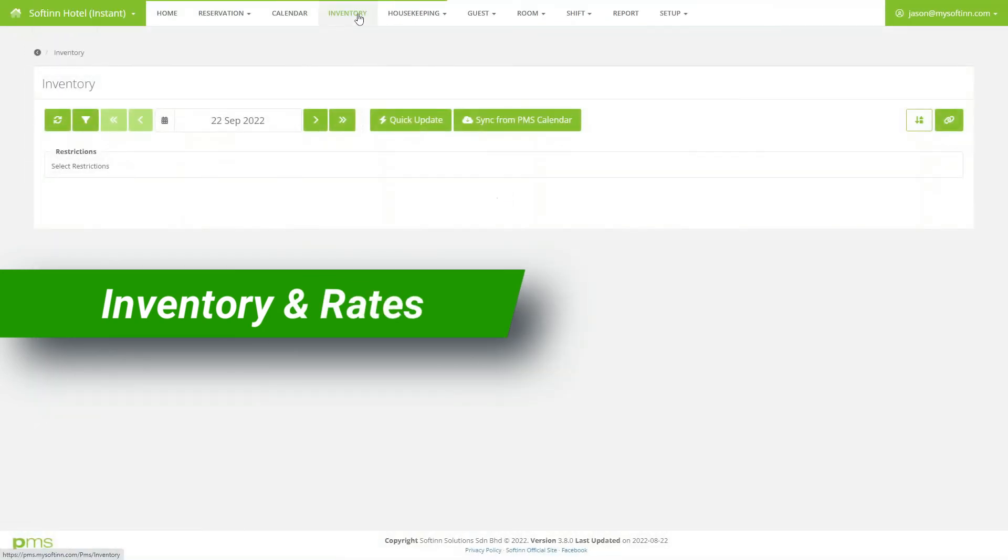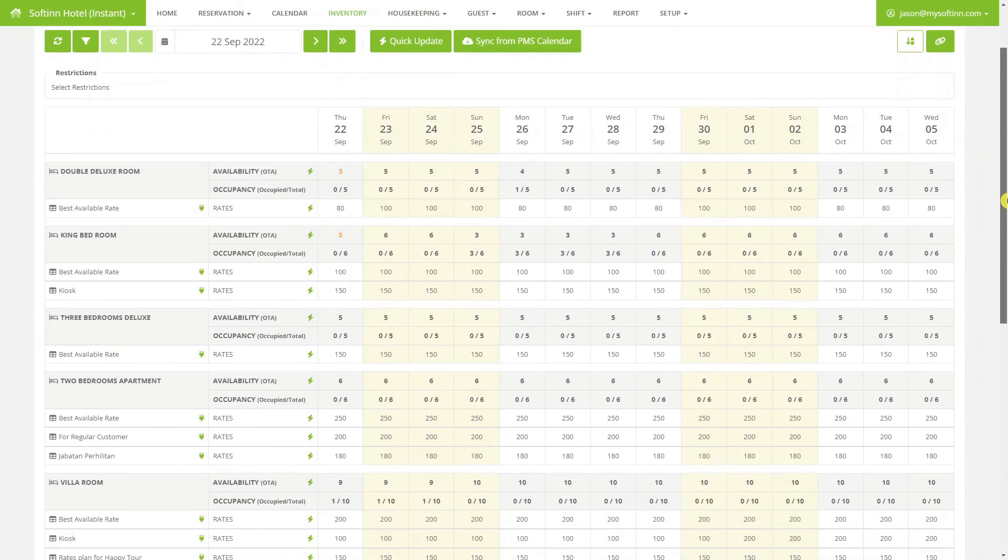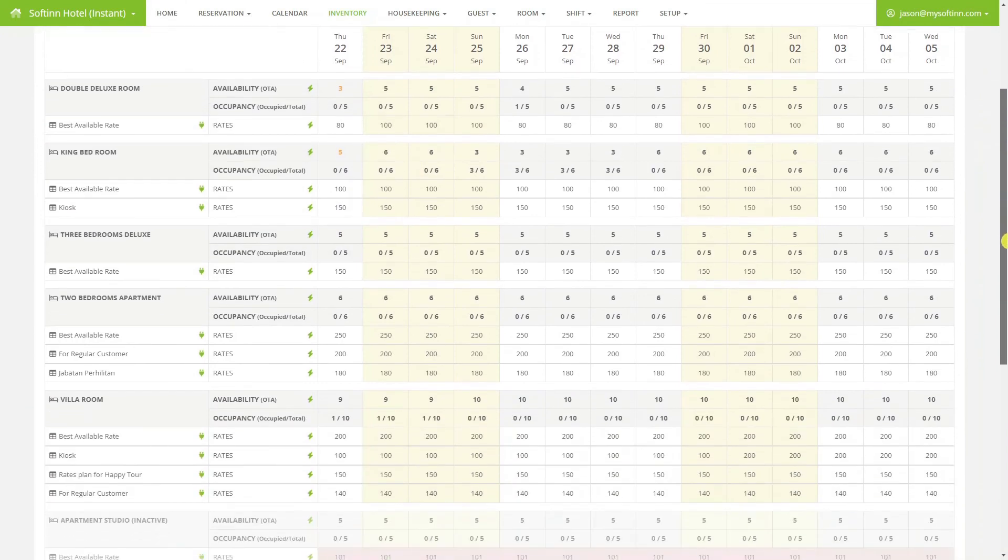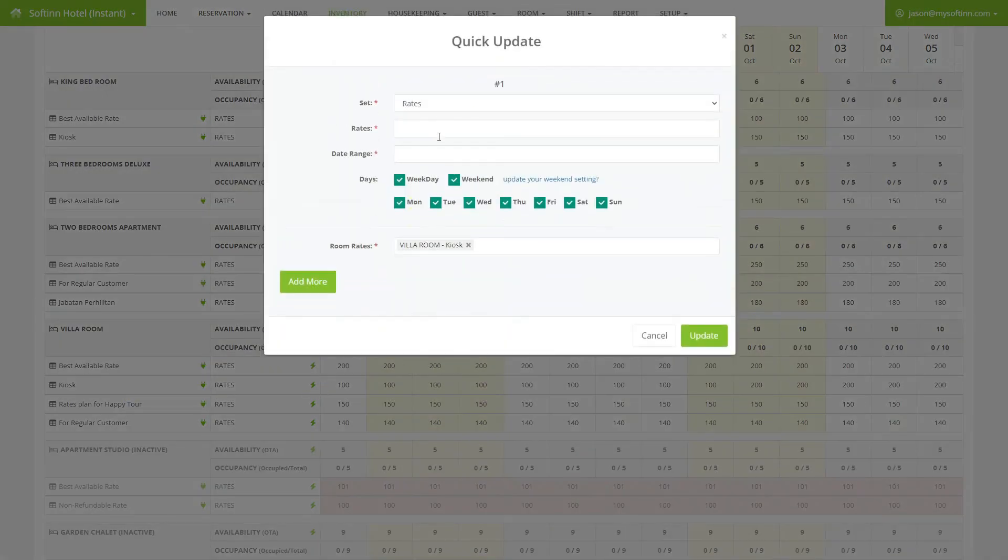The inventory page allows the hotel to manage its rates plan and sync availability to online travel agencies. The price that the hotel kiosk is selling can be updated here too.